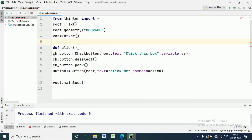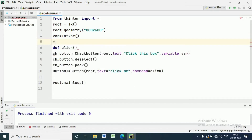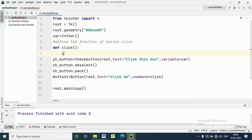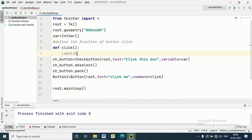Now we have to define the command. In the command, I just want to show the state of the checkbox — whether it is 0 or 1. That is why we declared the variable as an IntVar. We will also define a label inside which the state of the checkbox will be written. For that we write: name of the label equal to Label, with the root window and the text to be shown to the user.